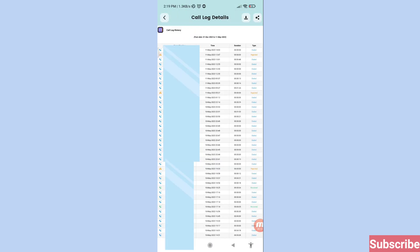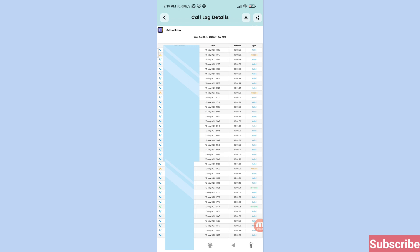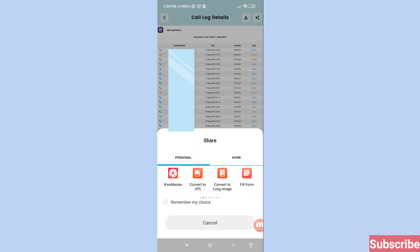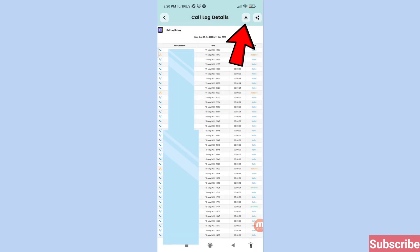Here you can see all your call log details and call history. In the top right corner you'll see a Share option — click it. You can easily share this call history. Then click the Download option.